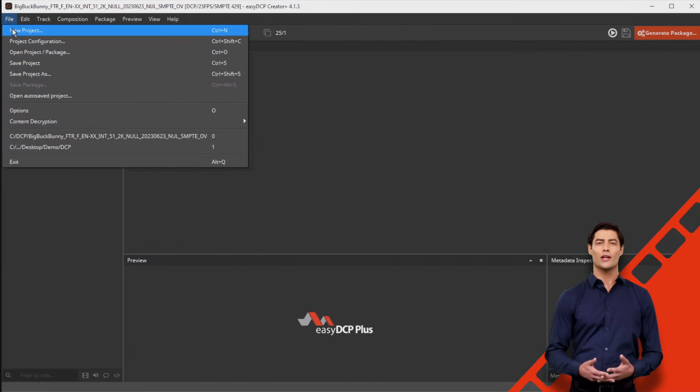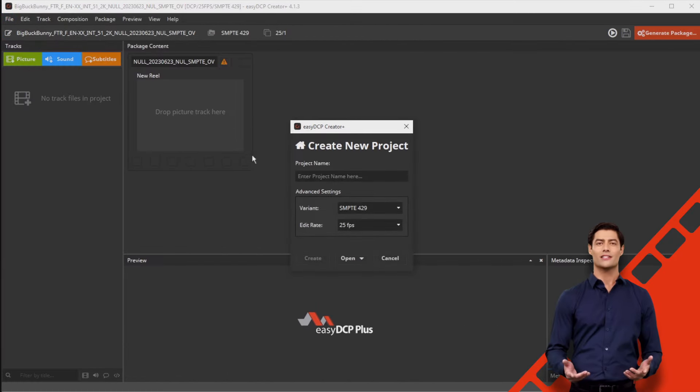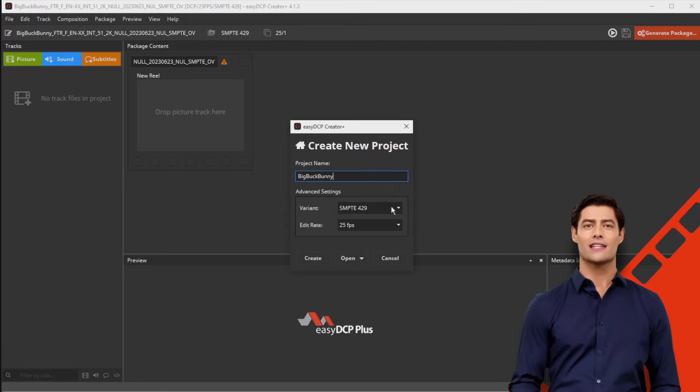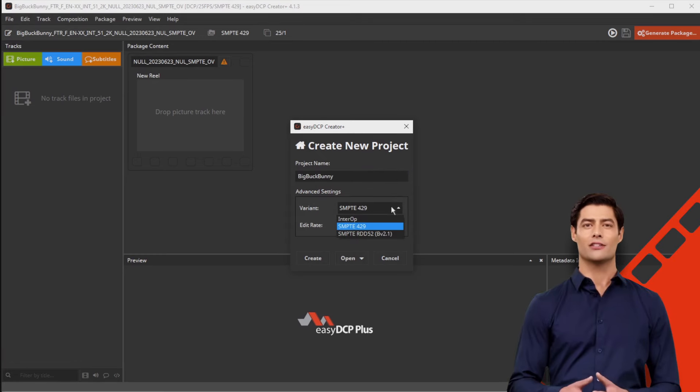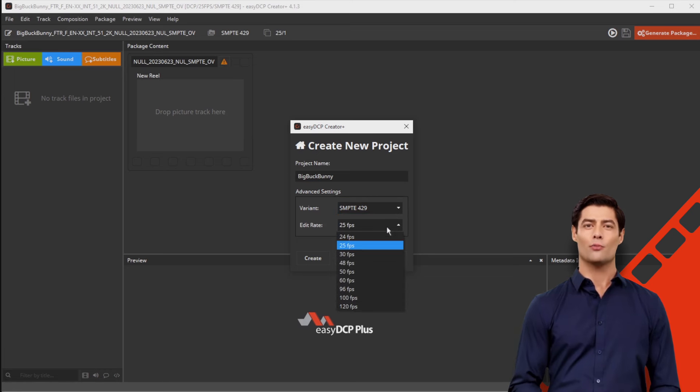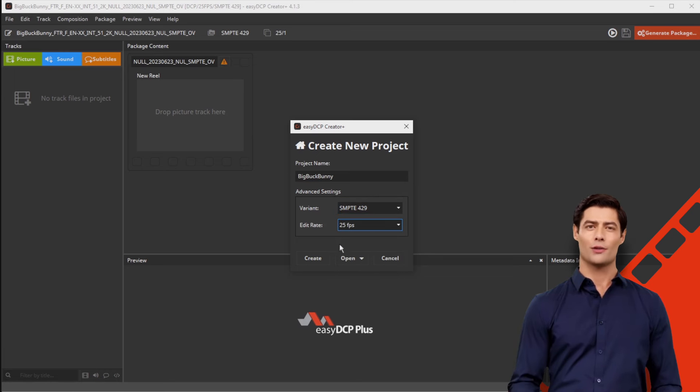First, create a new project. Select SMPTE 429 as variant. Choose the frame rate of your ProRes file as the project's edit rate.